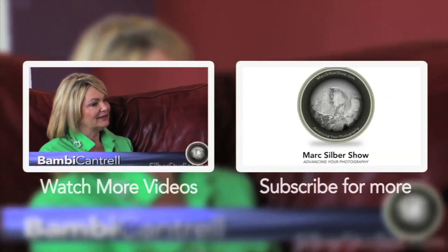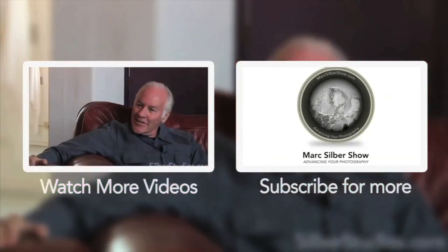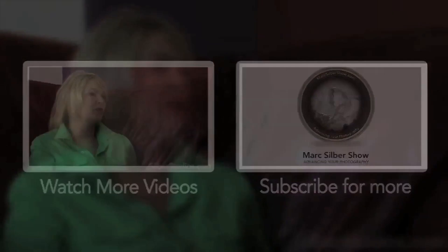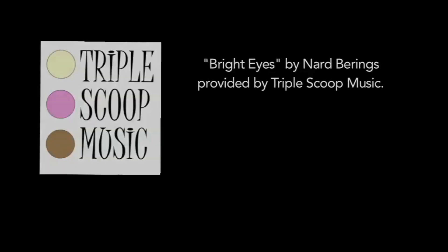Tune into our next episode of Advancing Your Photography for an inside look at another photographer's world. Until then, this is Mark Silber reminding you to get out and capture your own images of life. See you next time.